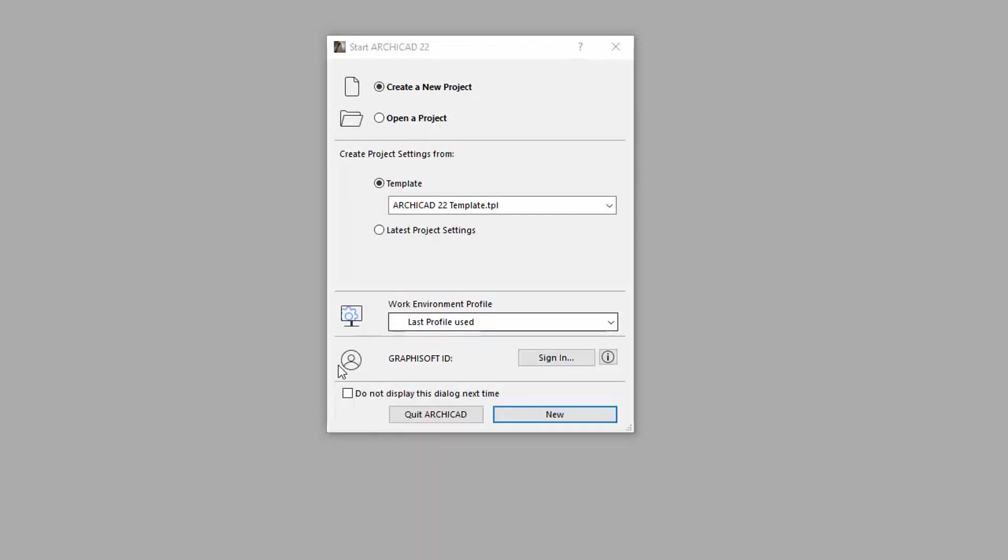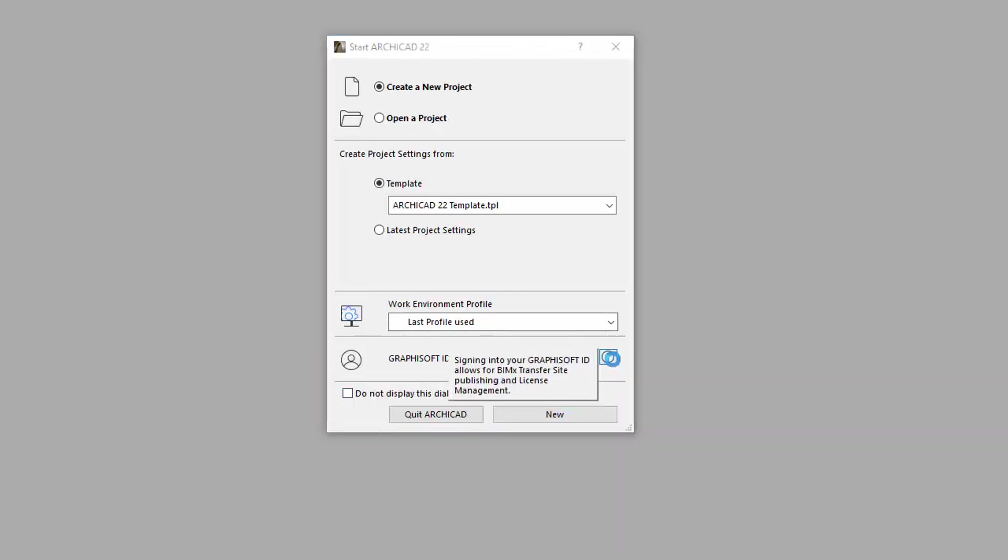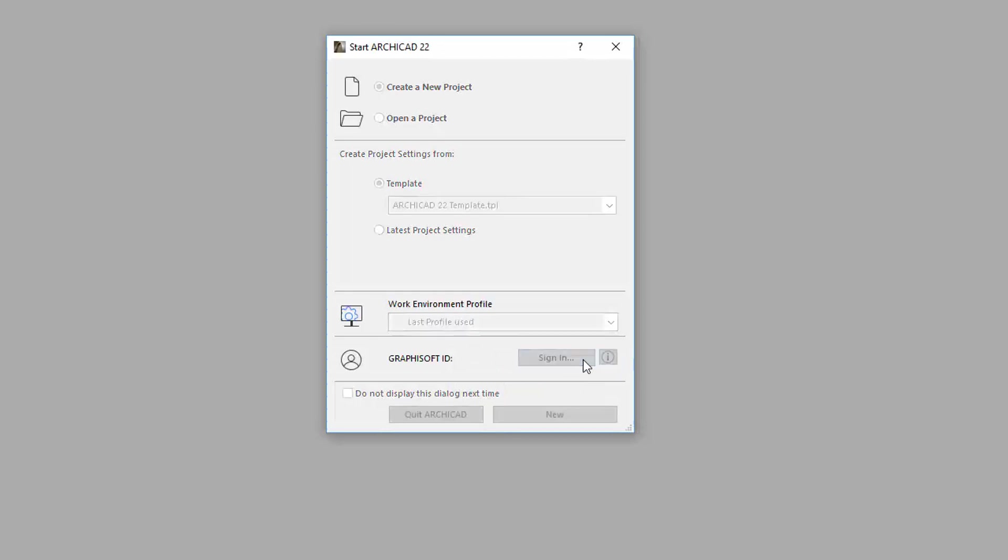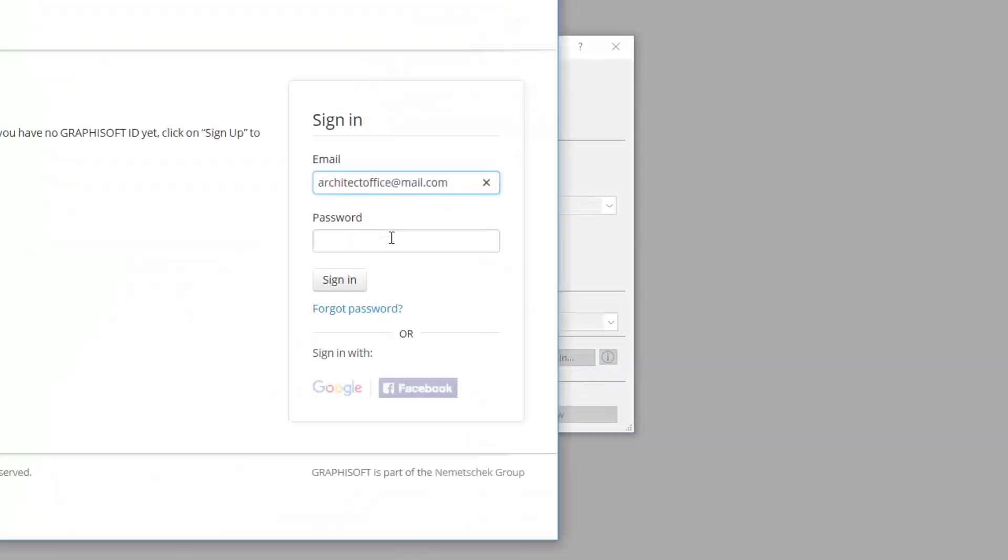When you launch ARCHICAD 22 or later versions, you can instantly log into your GRAPHISOFT ID via the Start ARCHICAD dialog. You do not need to sign in in order to use ARCHICAD.